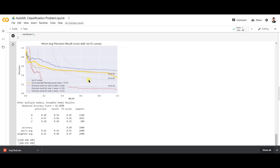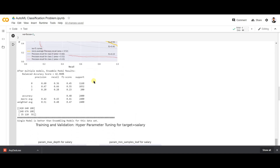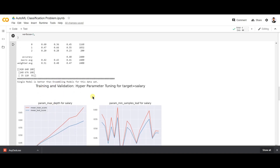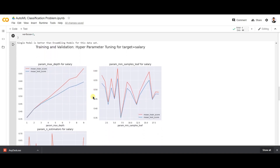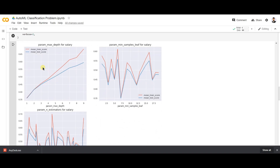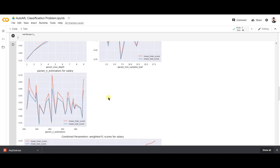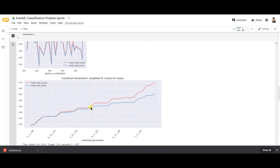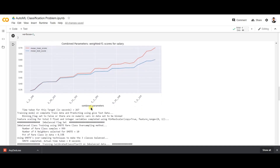You can also see the classification report for the particular assembled models. The mean train score and mean test score are also computed. Everything is handled very neatly and clearly, and the results are displayed perfectly.